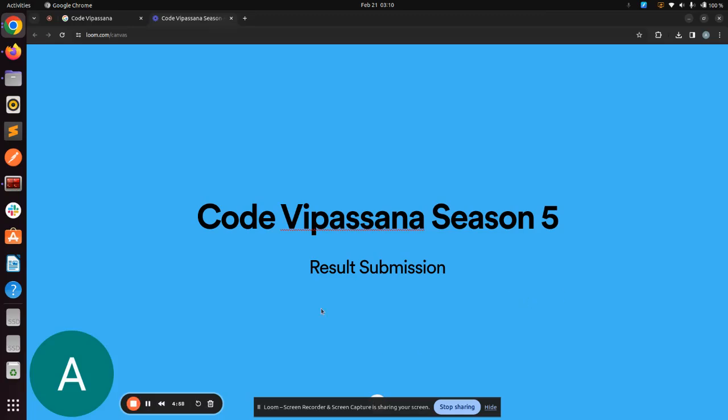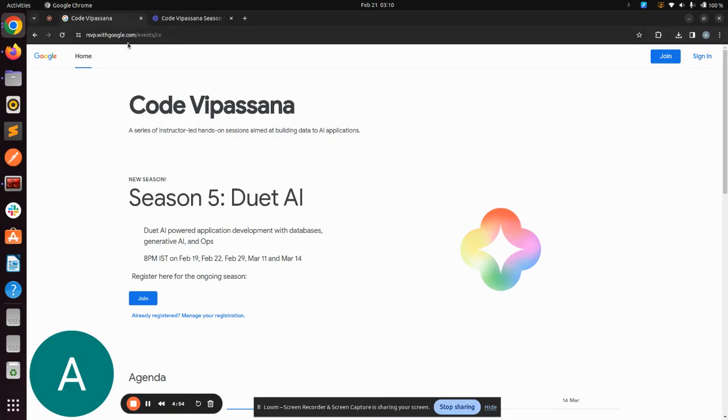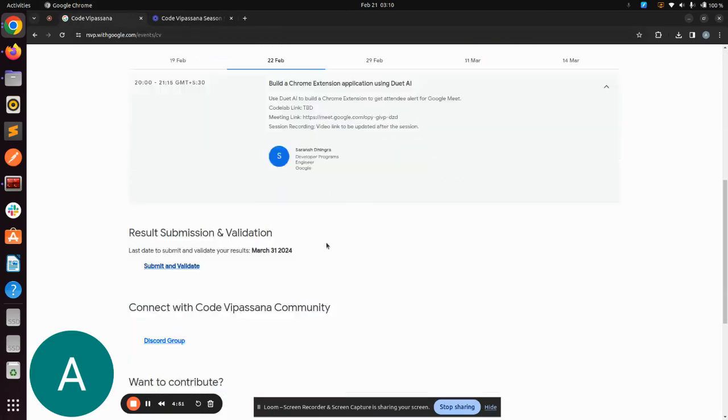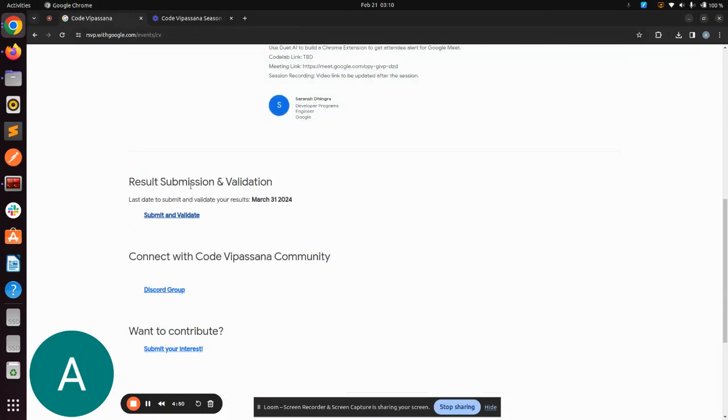Result Submission for Code Vipassana Season 5. For this, you need to head to the Code Vipassana website, codevipassana.dev. Here, you will come to the section Result Submission and Validation. Click on Submit and Validate.